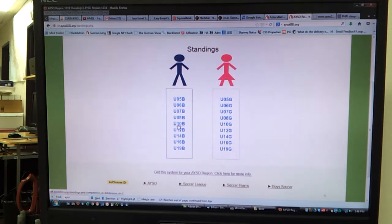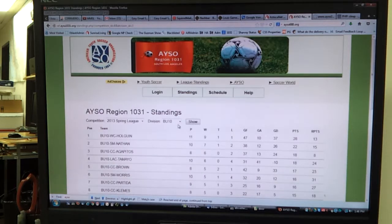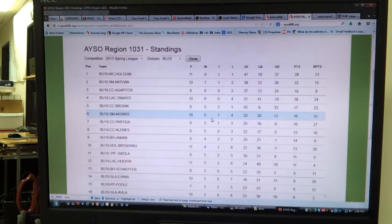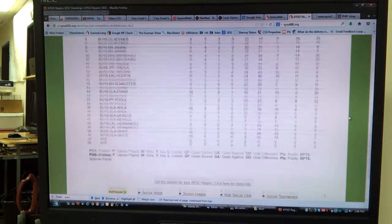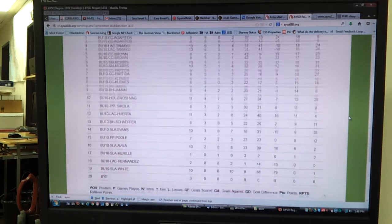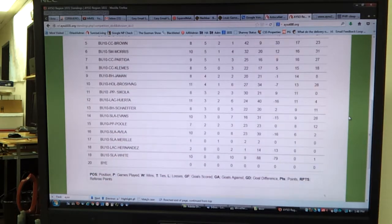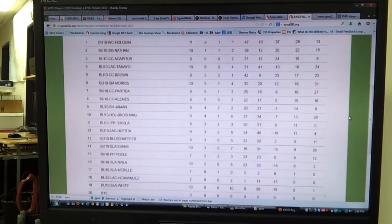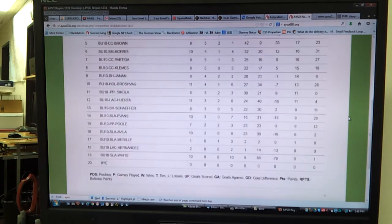We're going to first start with the boys U10 division. The spring league finished on May 5th last week, so we have the standings for all the teams. There were 19 teams, so there was always one team that had a bye.